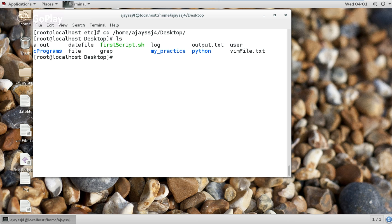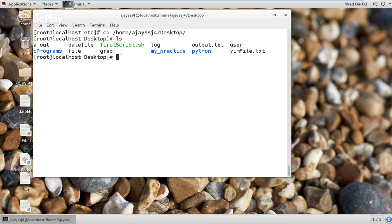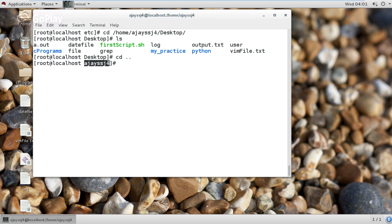Now I am using the ls command. Desktop is a child directory and ajayshf4 is its parent directory. If I want to change directory to the parent directory, I simply use the cd command with double dot. Now you can see I am in the ajayshf4 directory — this is the parent directory of the desktop directory.